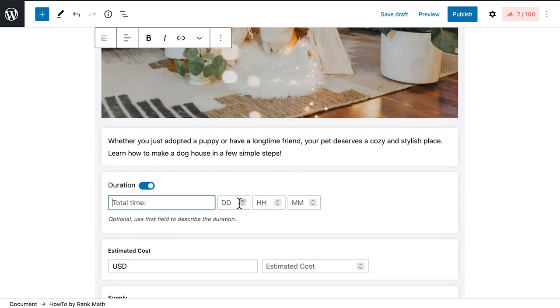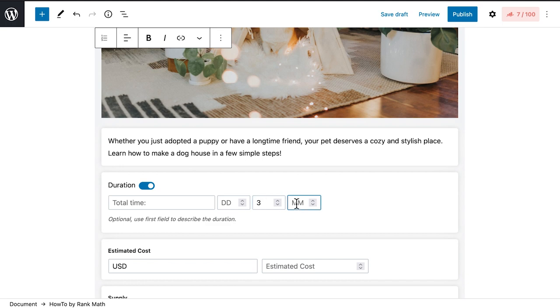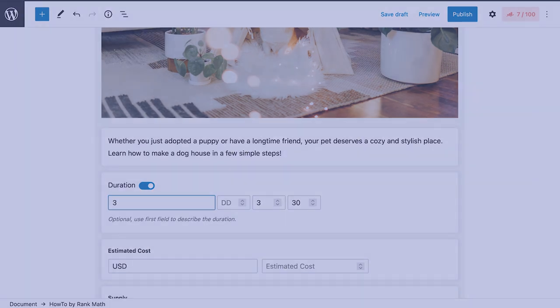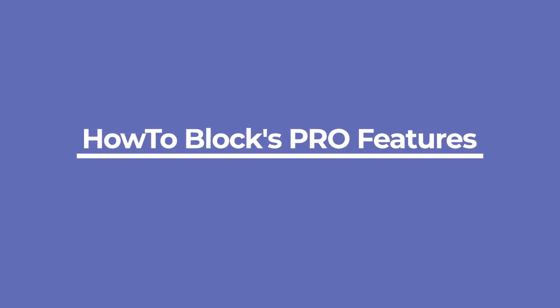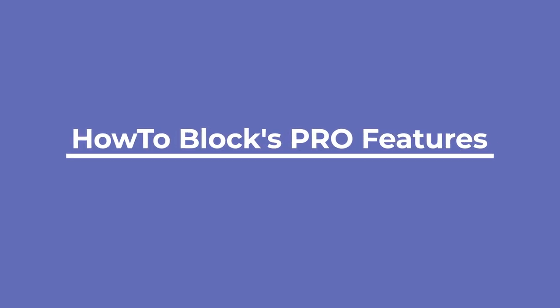You can alter the text from total time to whatever you prefer. Use the fields on the right to add days, hours, or minutes. This is optional and deactivated by default. These options are available for all Rank Math users, but the Plugins Pro version has additional features.